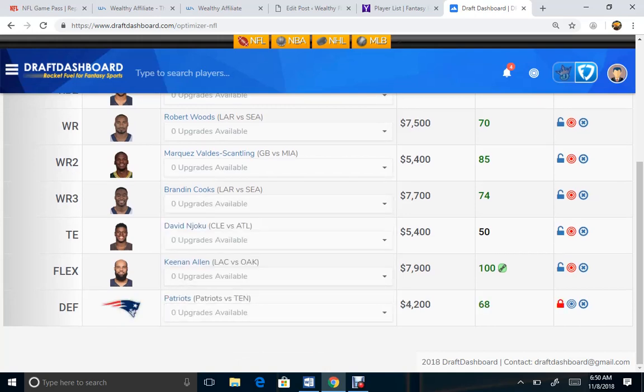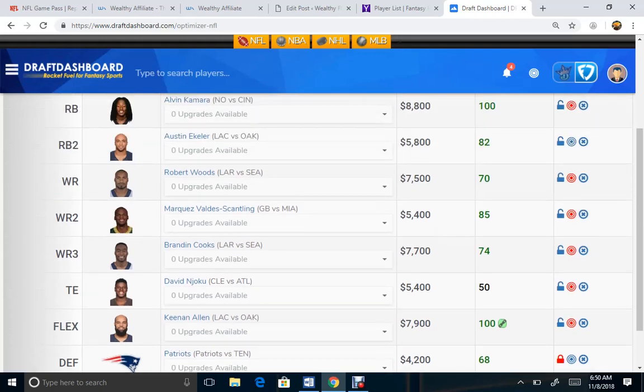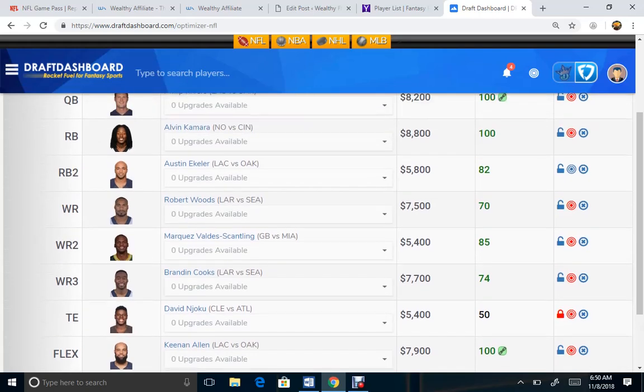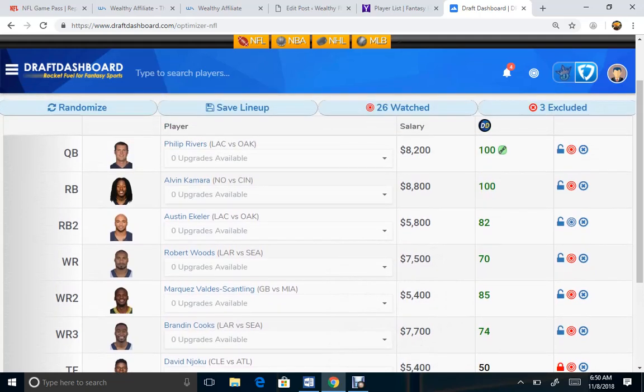And going through the process, lock that in. As far as anybody else, I do want to lock in Njoku at that price, $5,400, of course. Who else can we lock in? As we talked about, Allen, low floor, basically.